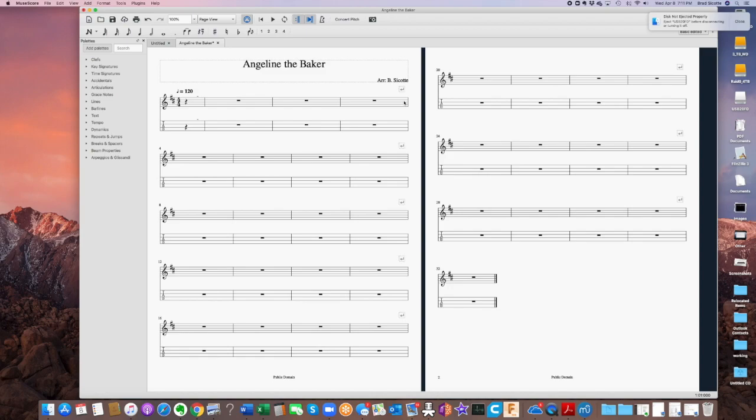And so this little carriage return here is a system break, and you can change where these go and you can change how they go. So now we're all set up to start entering some notes. We'll do that in the next video.